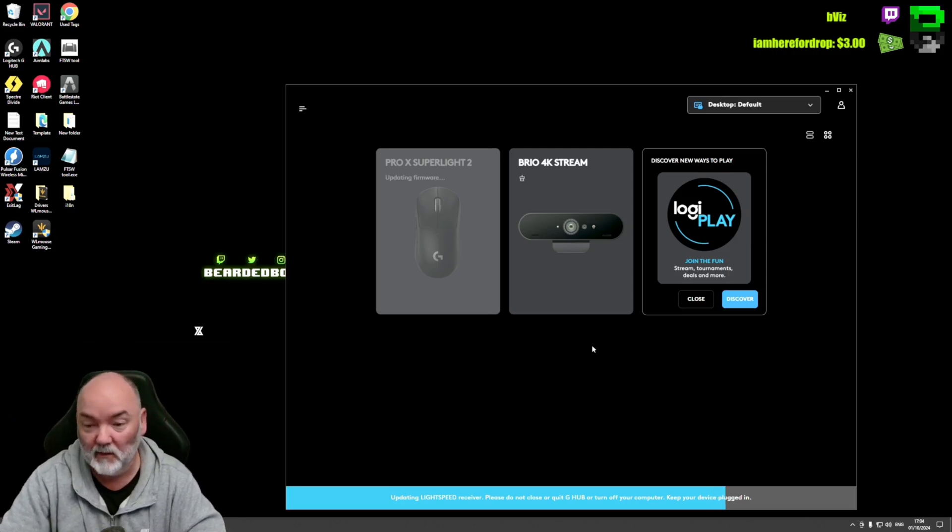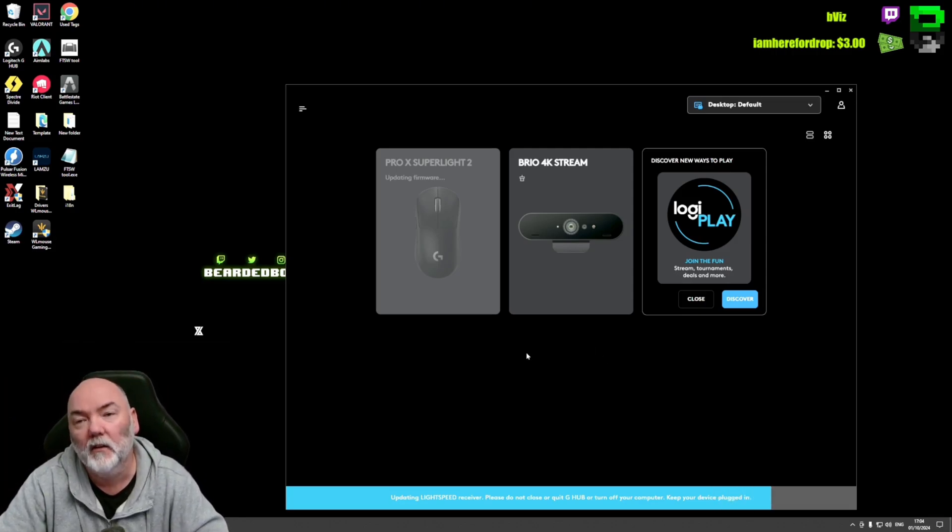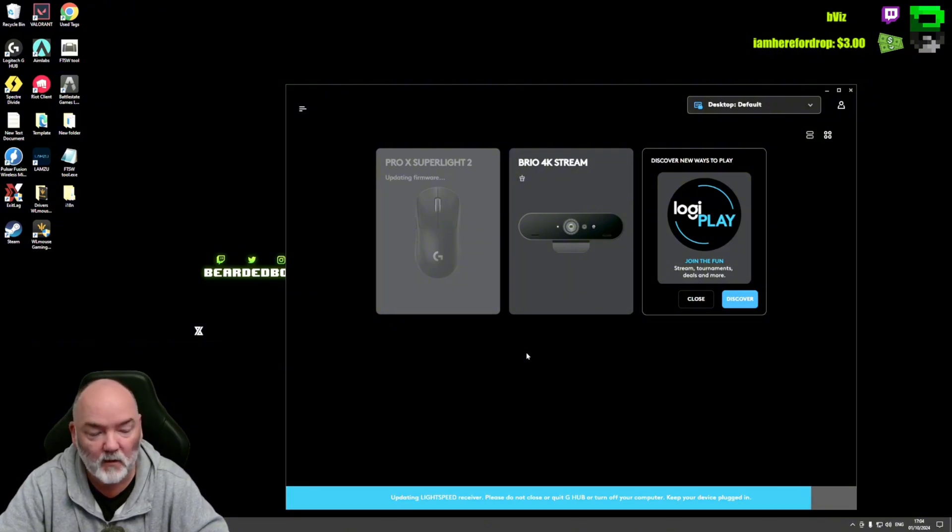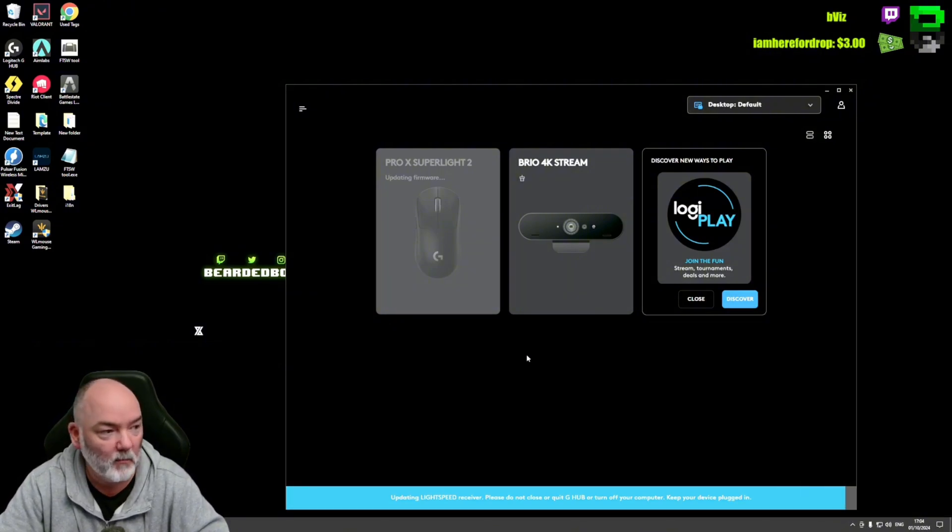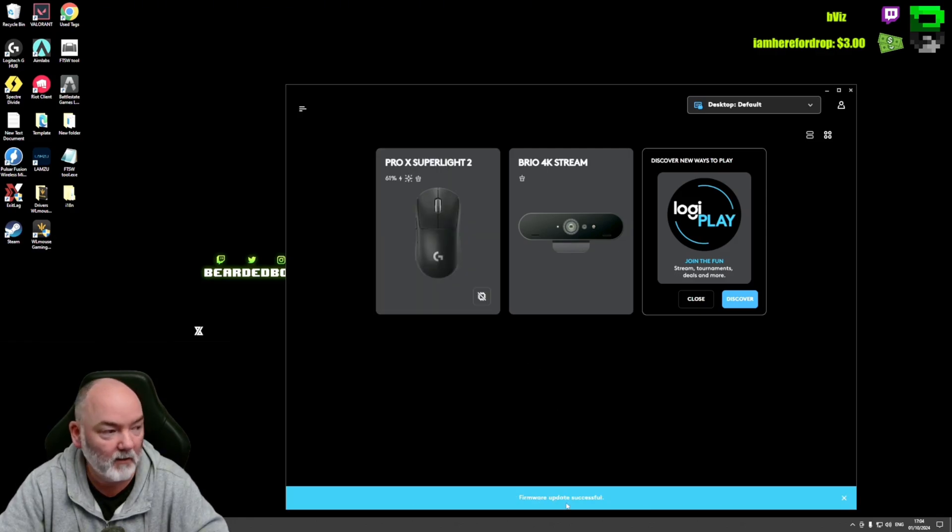As you can see, I'm using a different cable, so as long as it's USB-C—thank God, not micro USB—we can use any cable. The progression bar is just about to finish. It is done. Firmware upgraded successfully at the bottom in the blue.